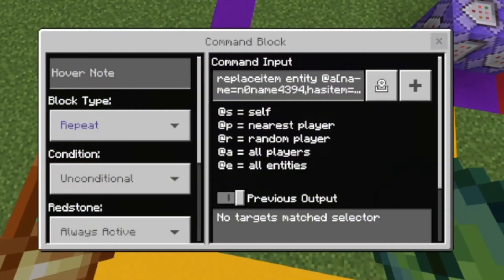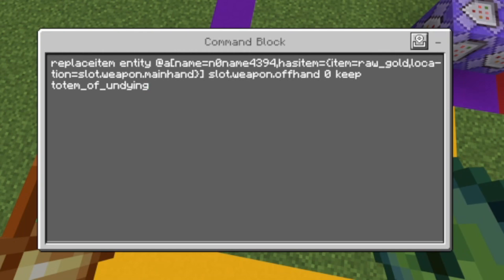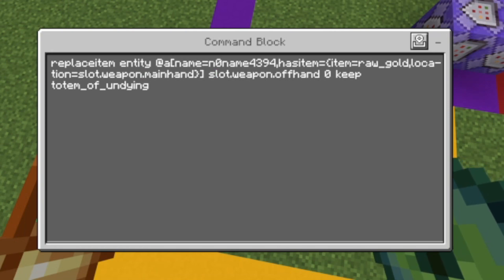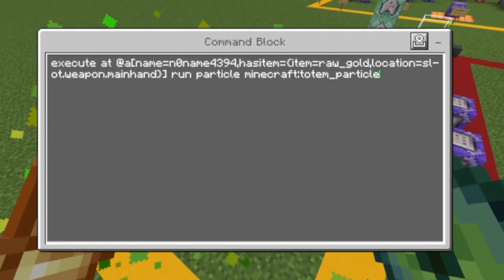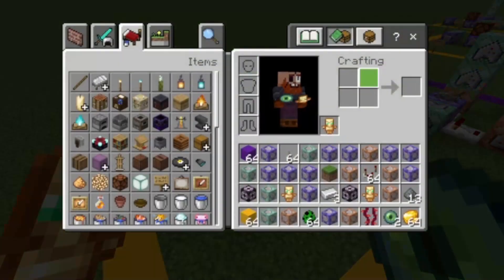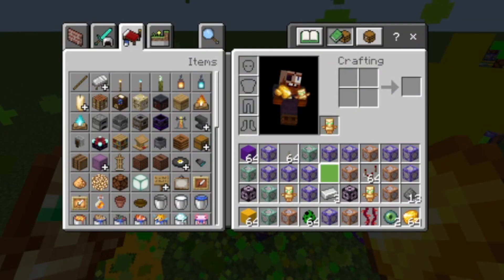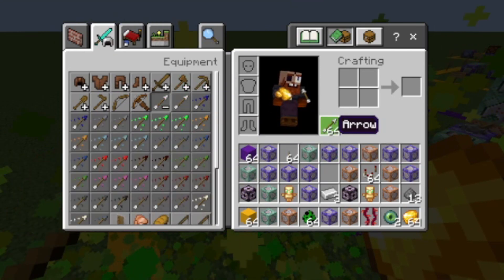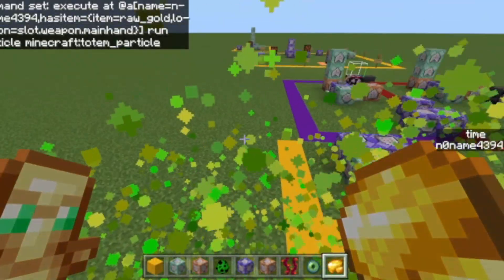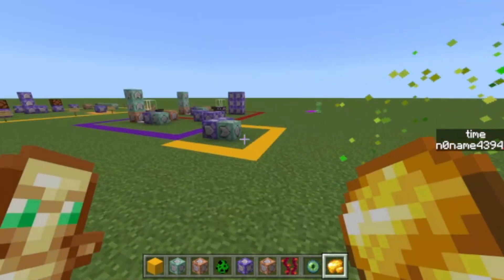Last but not least is the blessing effect, which is really simple. The command replaces item for entities at your username that have the item raw_gold — or whatever item you want to trigger the effect — in slot.weapon.mainhand or slot.weapon.offhand with zero keep totem_of_undying. So holding that item will throw those particles and replace it with a totem of undying, unless there's already something there. That means it won't clear your arrows or other items, but it will give you mini totems of undying in empty slots.